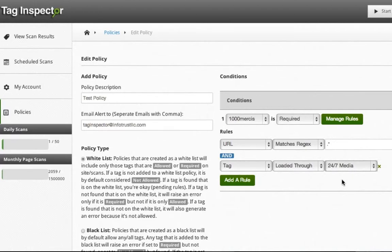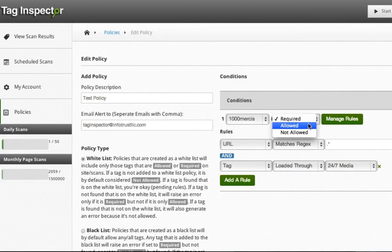Once you pick a tag, you label if it is required and must be on the site, allowed but not required, or not allowed at all.